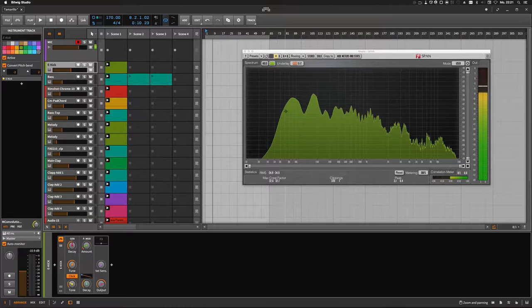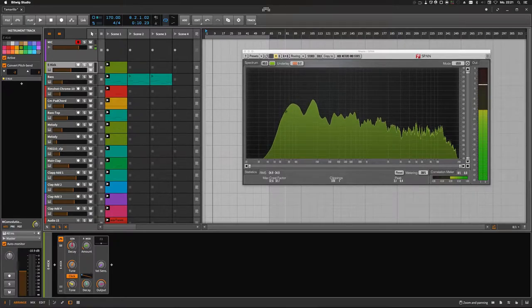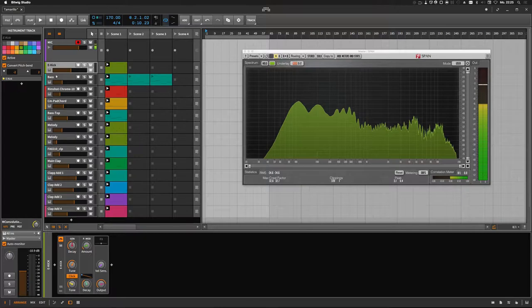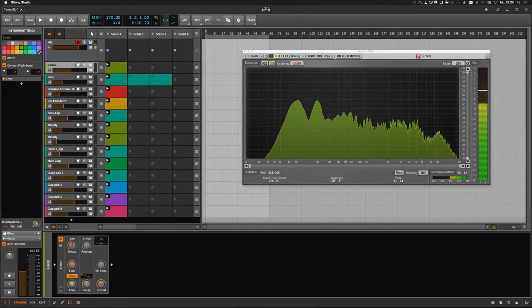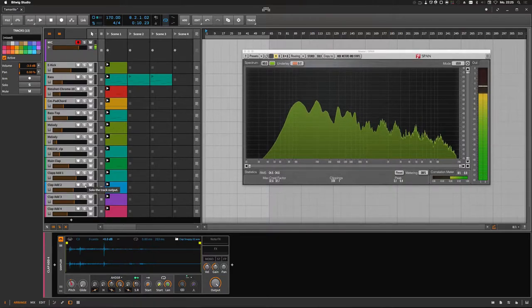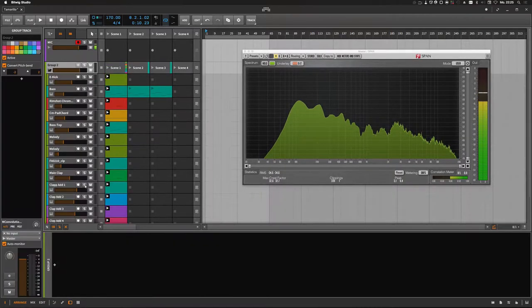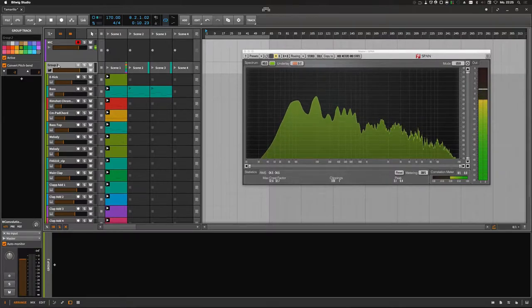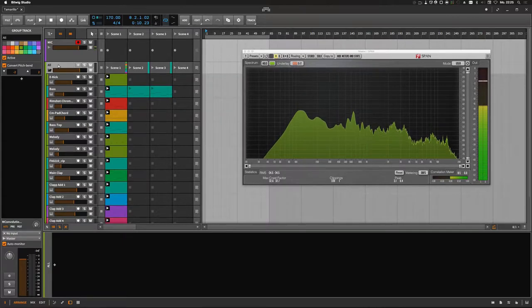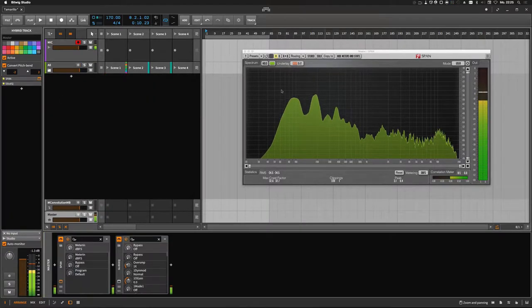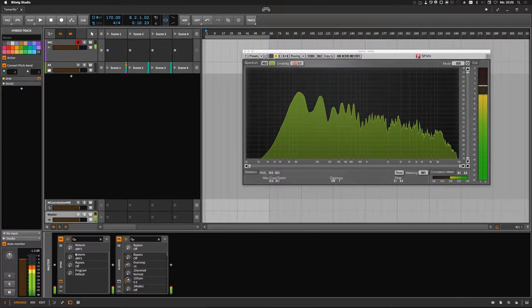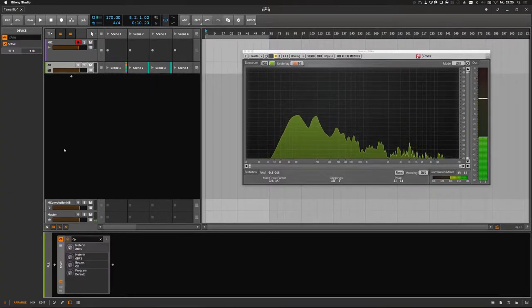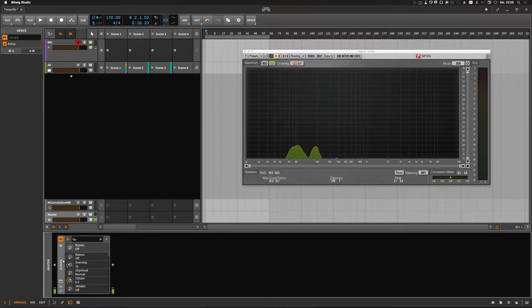Okay, the first thing we need to do is select all tracks. Select the first one, hold shift and select the last one, then hit Ctrl+G to group them. Then hit Ctrl+R to rename the group to 'all'. Then we need to remove this visualizer and move it to 'all', and this one can be deleted.